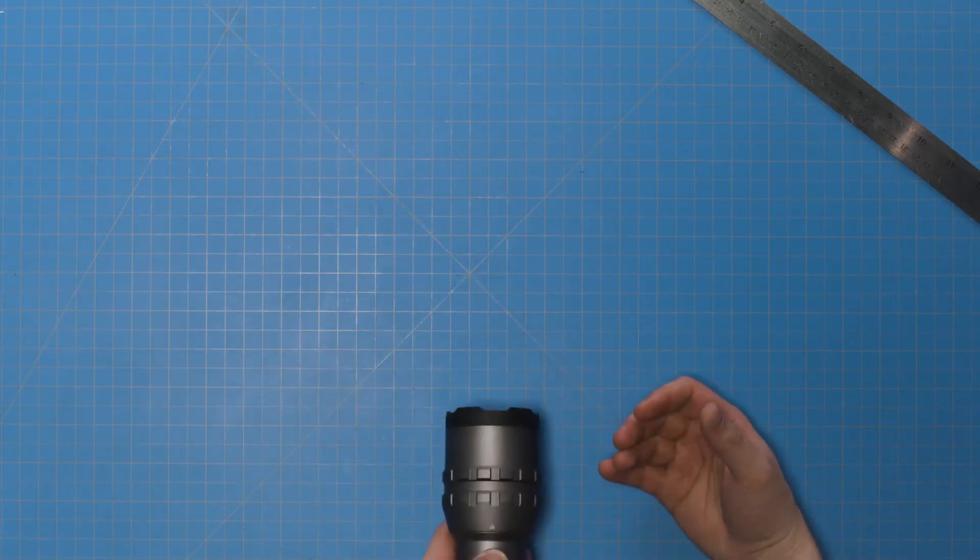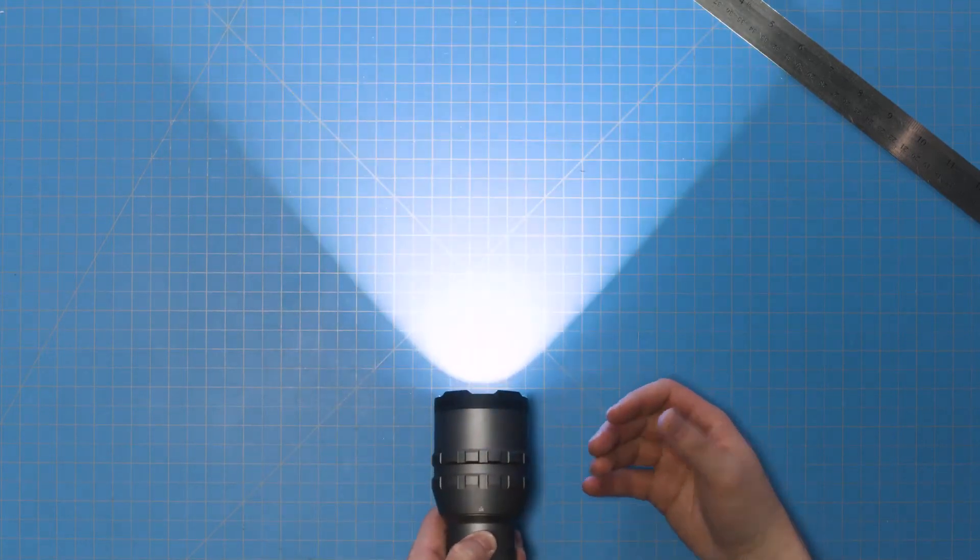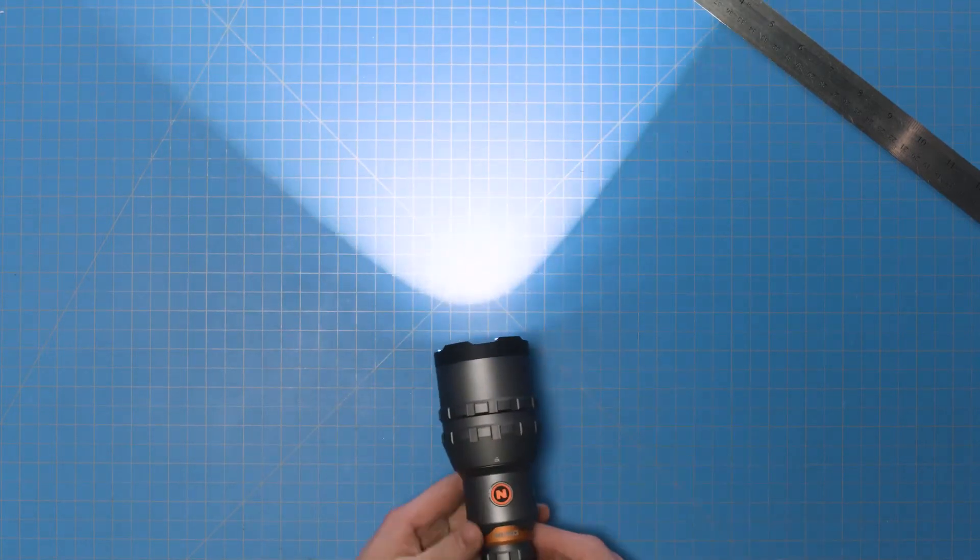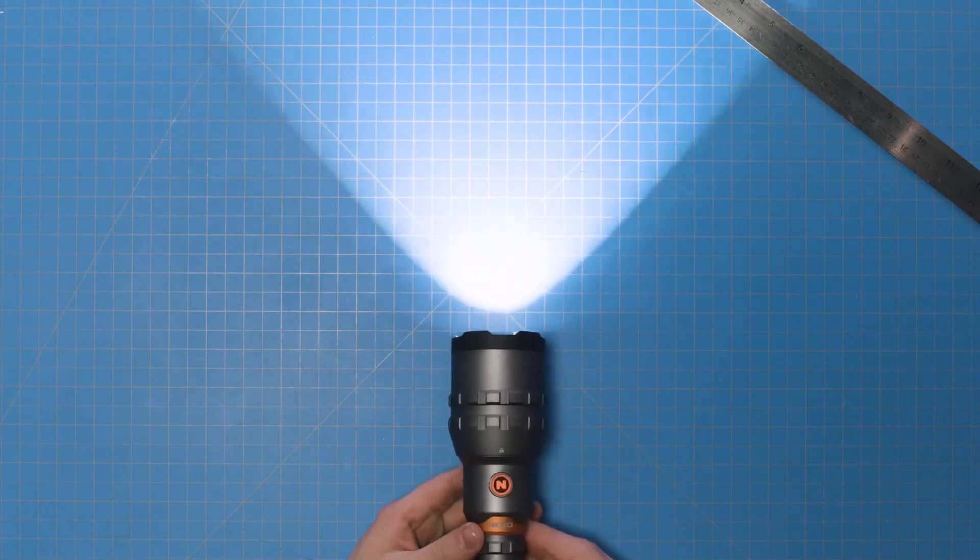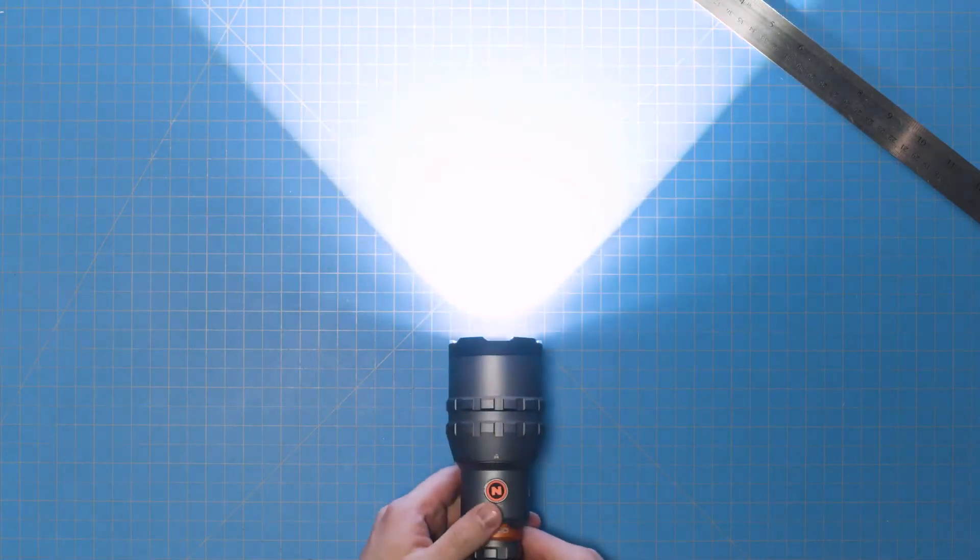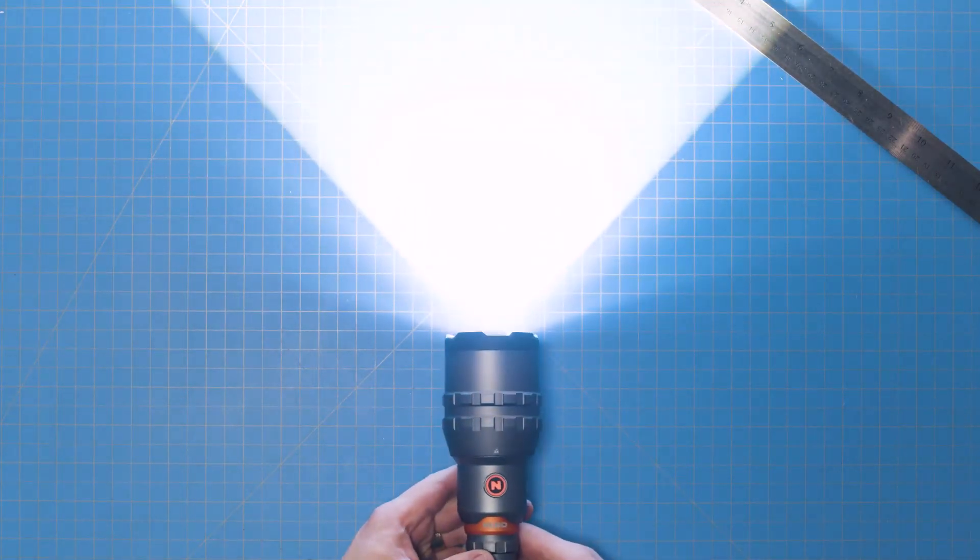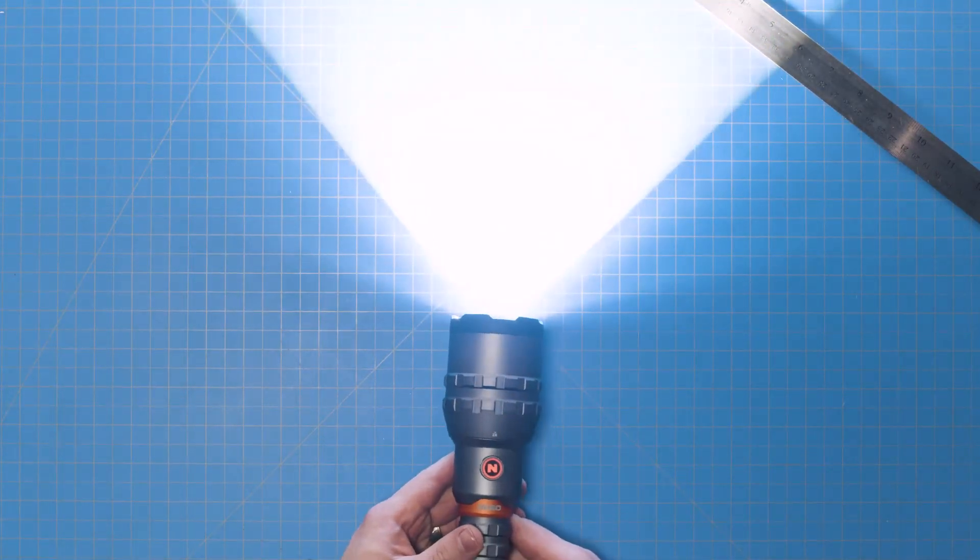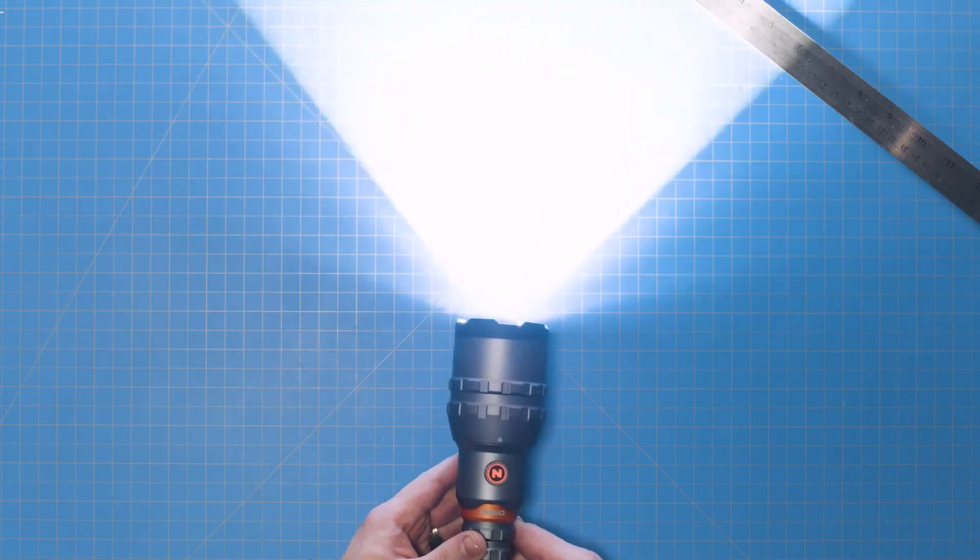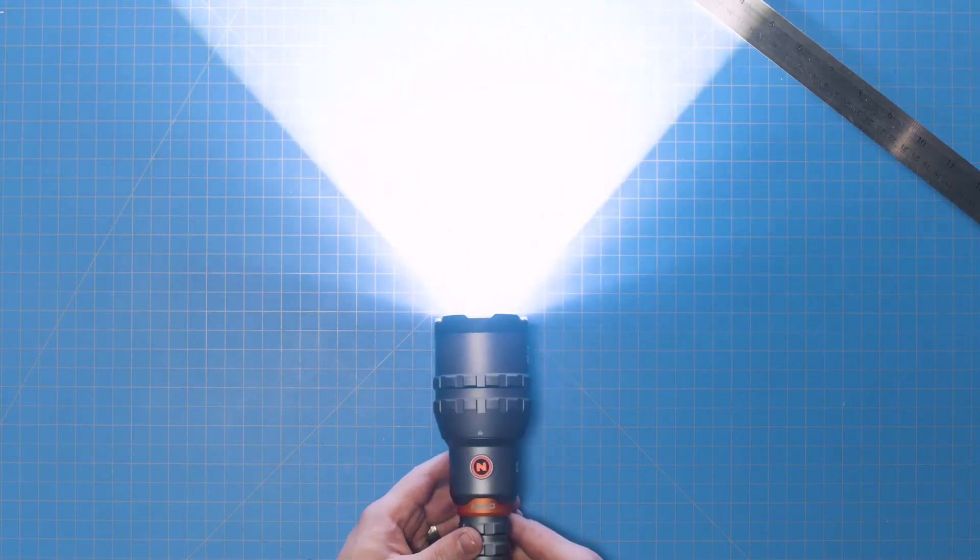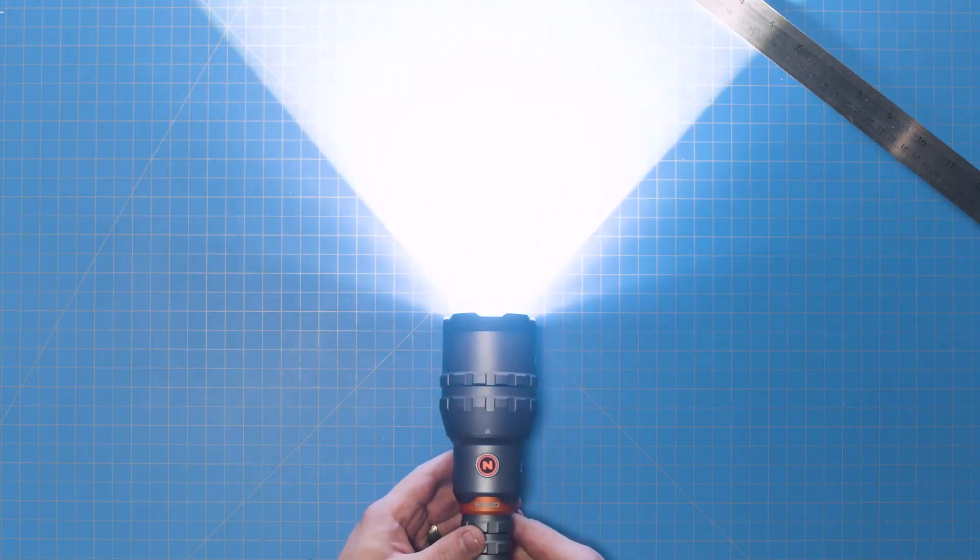While off, simply press and hold the button for two seconds to activate low mode first. Press the button again for medium and once again for high. After the light has been turned off, the 12K will default to the normal high-medium-low light cycle.